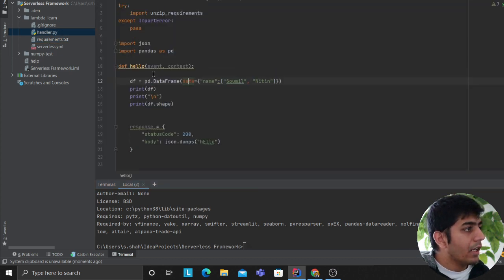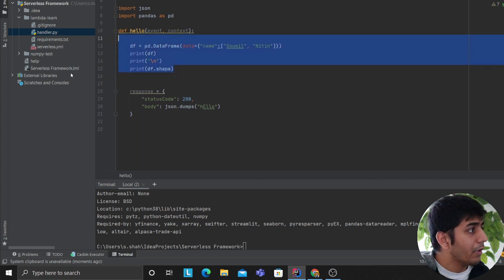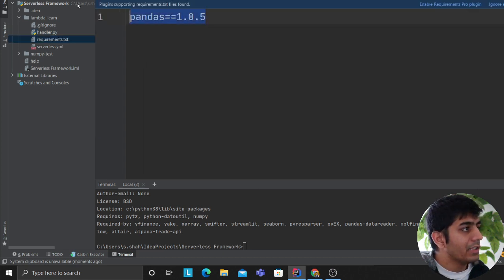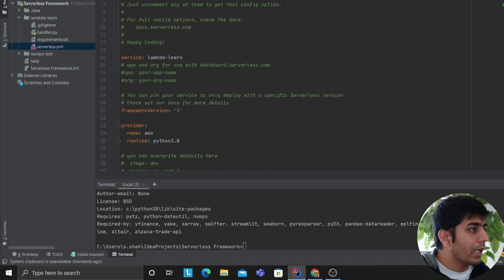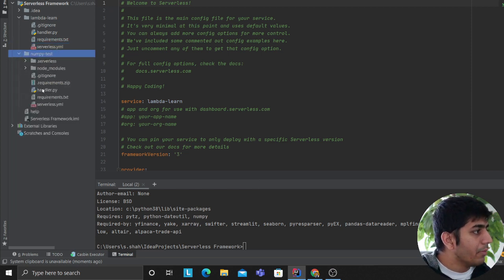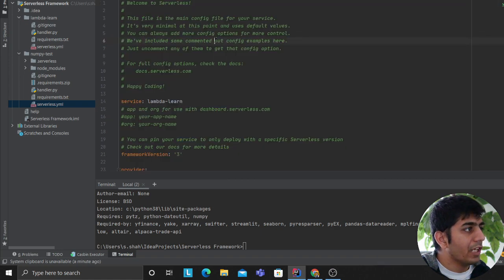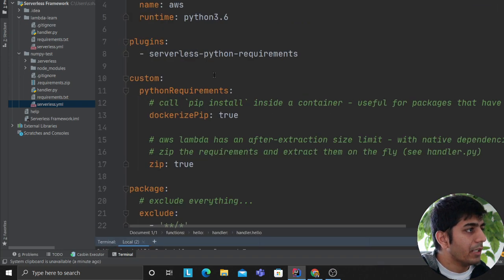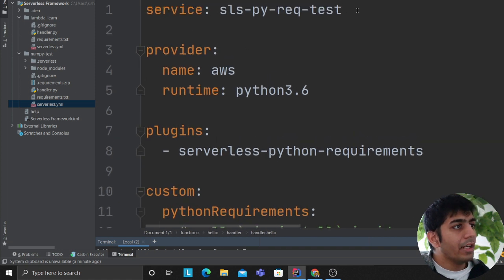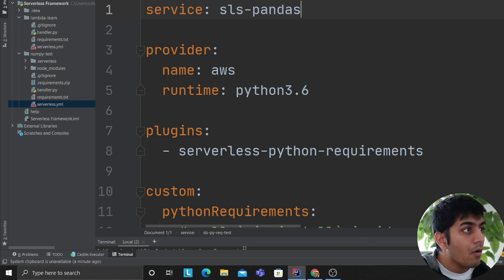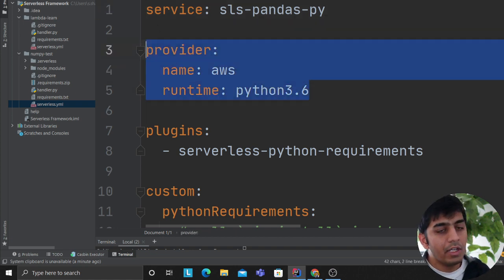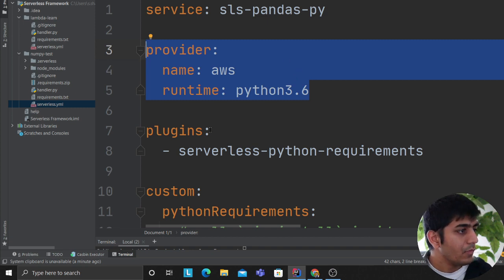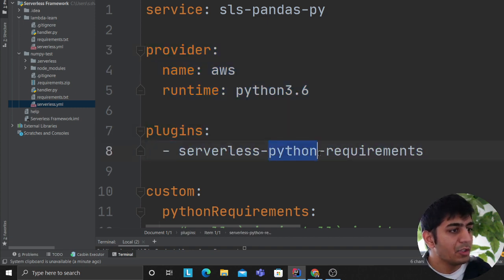So to recap: we have a handler function that creates a pandas DataFrame, a requirements.txt with the pandas module, and now the serverless.yaml file where we need to change a couple of things. In the YAML, we define the service name, provider as AWS, and runtime as python3.6. We are using a plugin called 'serverless-python-requirements'.